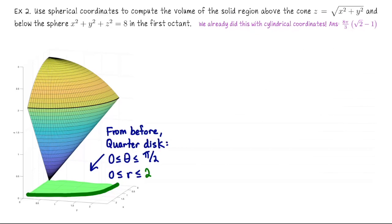For our second example, you might recognize it — we already did it with cylindrical coordinates and got eight pi over three times the square root of two minus one. Hopefully we get the same answer with spherical coordinates. Theta has the same meaning in both systems, so we start the same way. We take the solid enclosed between the cone z equals the square root of x squared plus y squared and below the sphere x squared plus y squared plus z squared equals 8, in the first octant. Casting a shadow onto the xy plane, theta goes from zero to pi over two, sweeping the first quadrant.